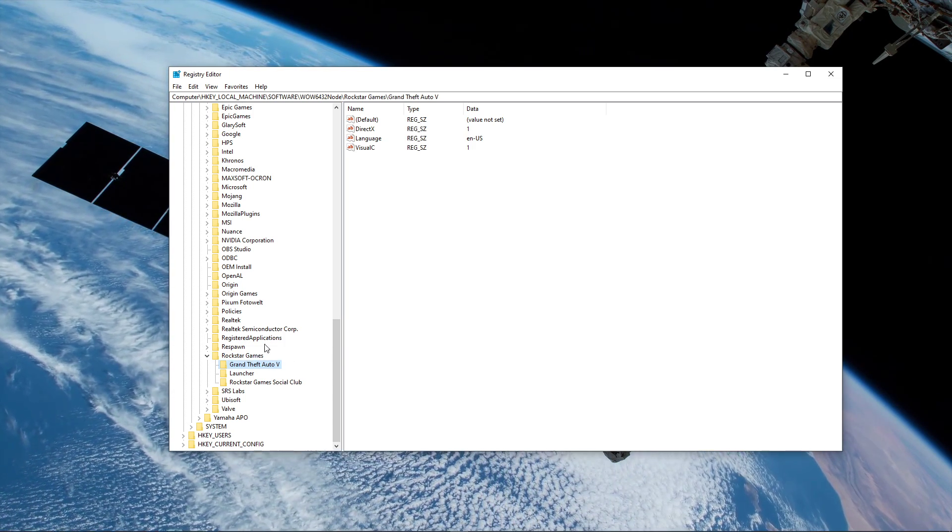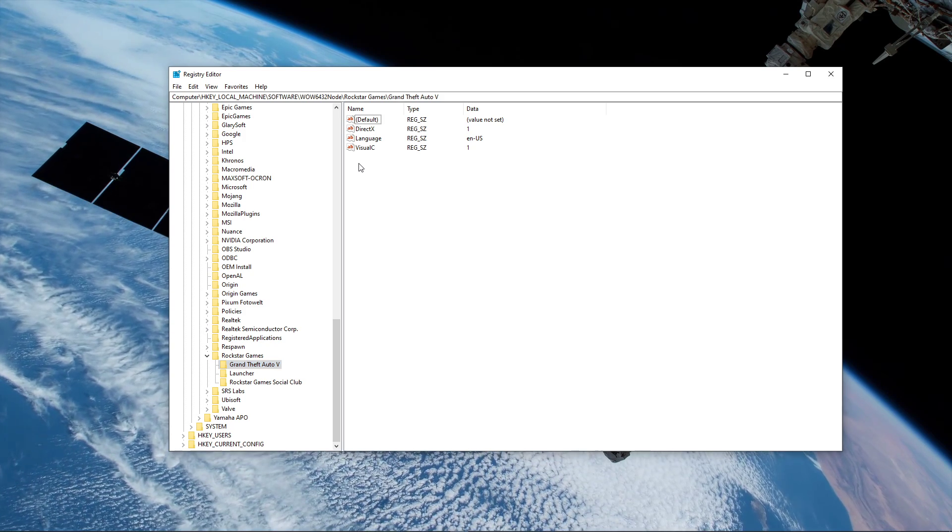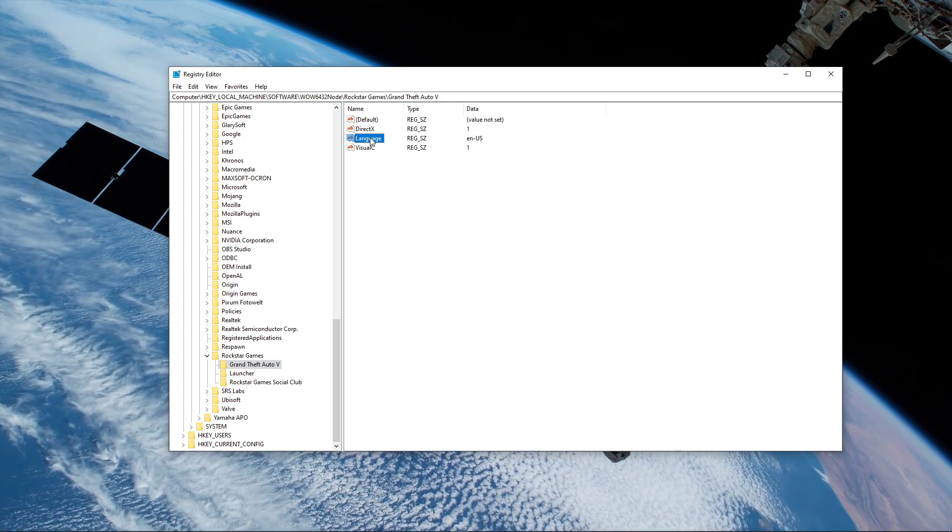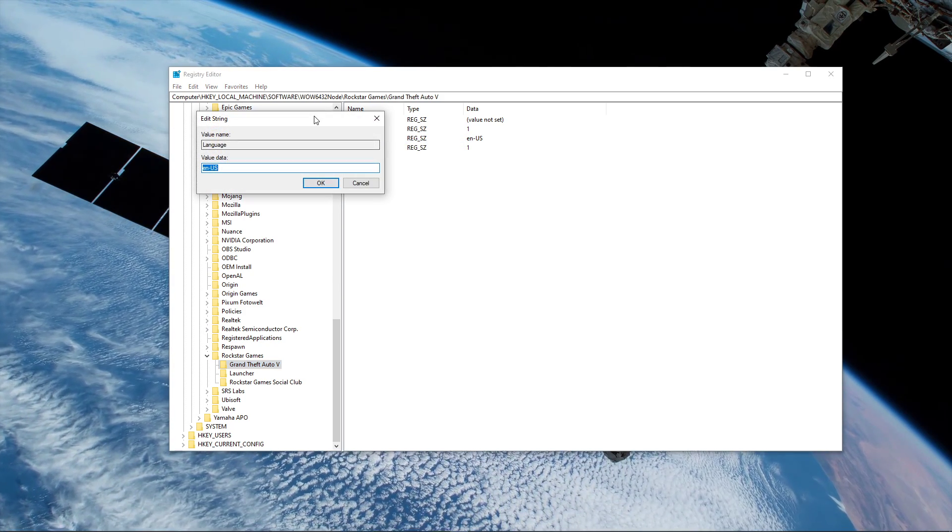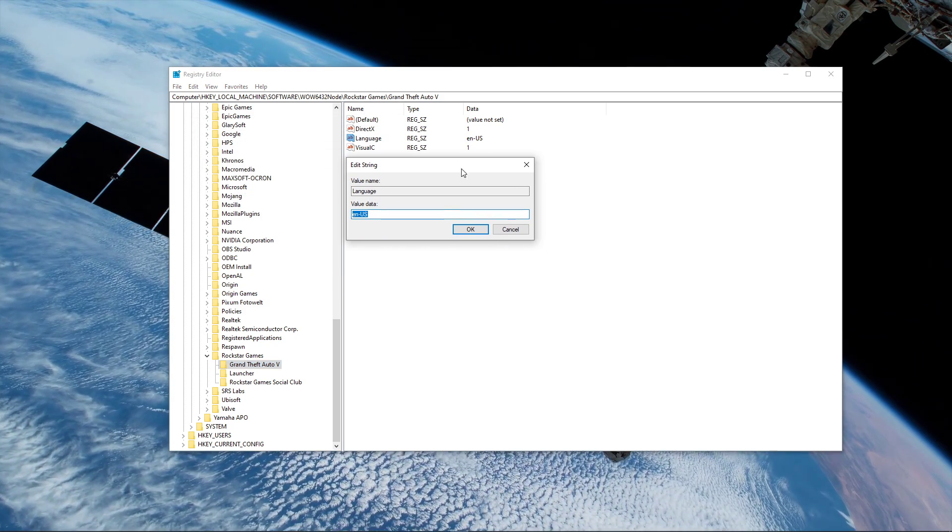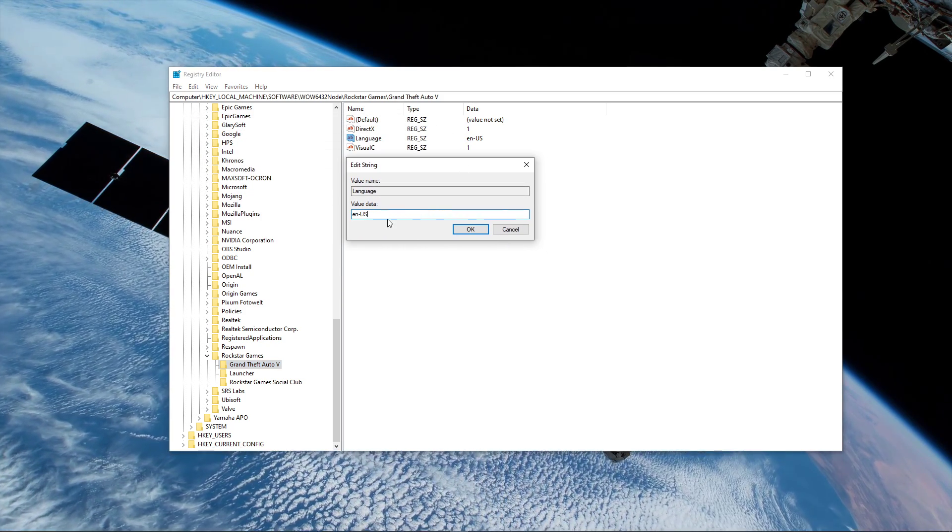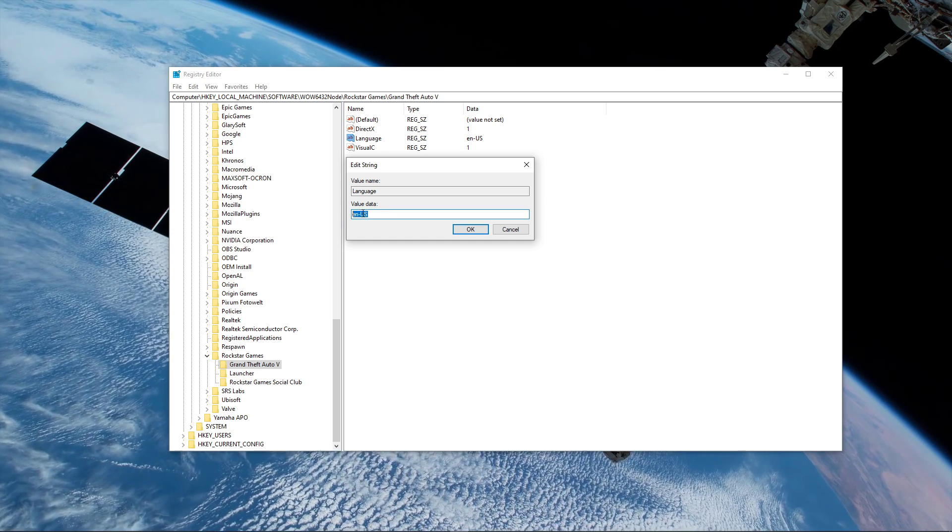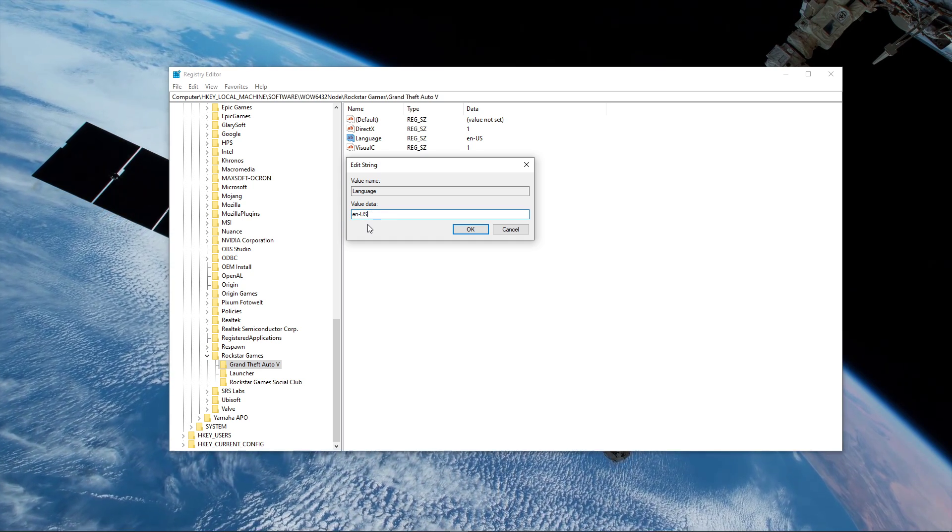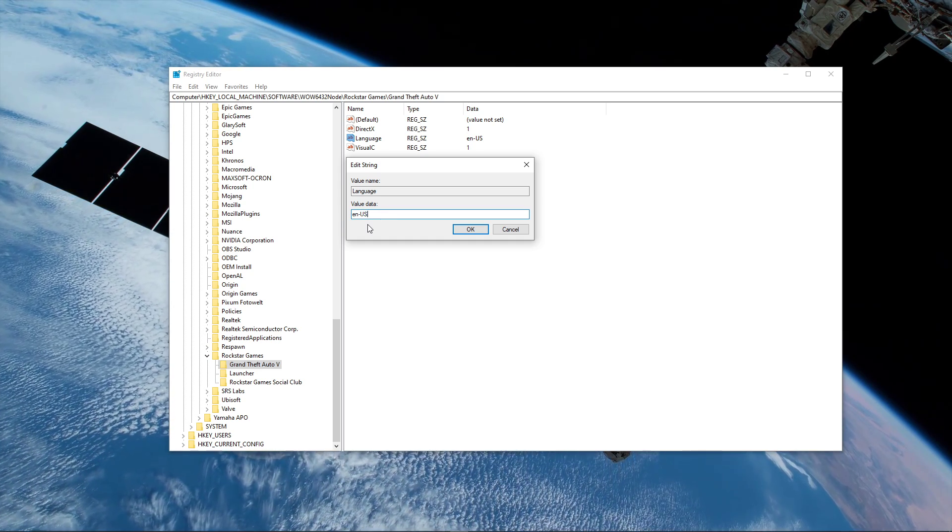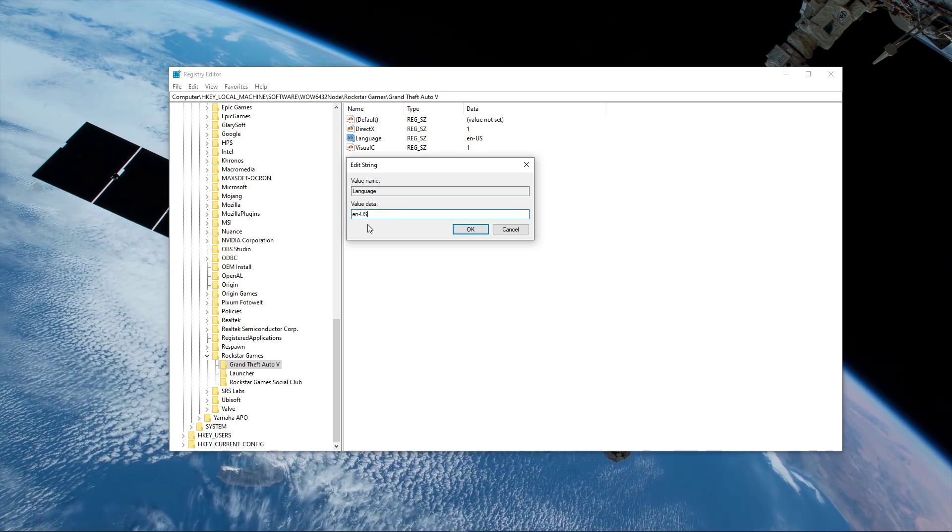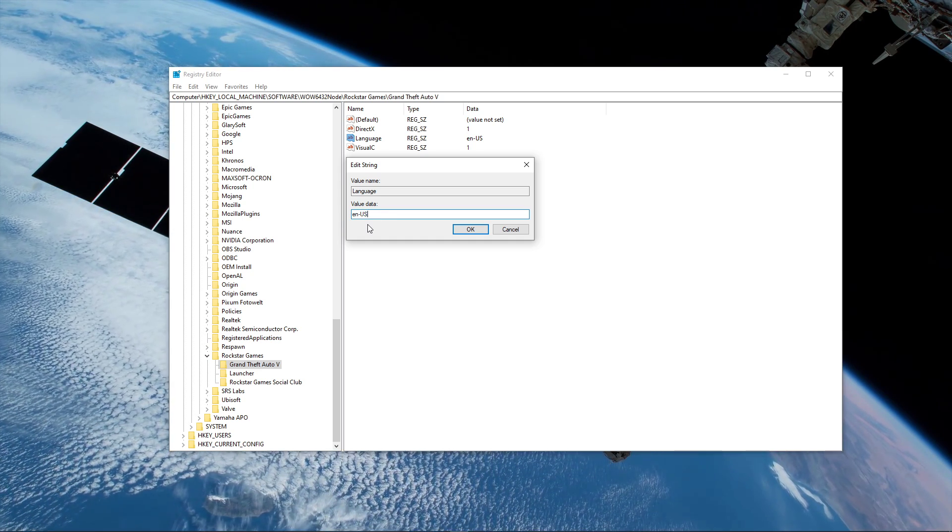Here, right-click the language string value and select modify. You will then be able to replace the language code with the one you prefer. All of the available languages will be listed in the description below.